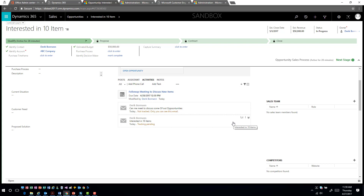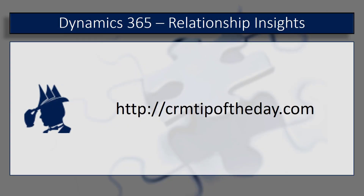These are just two of the features of relationship insights that work very well. In a future video we will go ahead and talk a little bit about the email engagement piece, as there's a bit more around setup and how that works. Just using these two features, you can see that it really does open up a whole new realm of possibilities. Also keep in mind that these items are available on the mobile application as well.